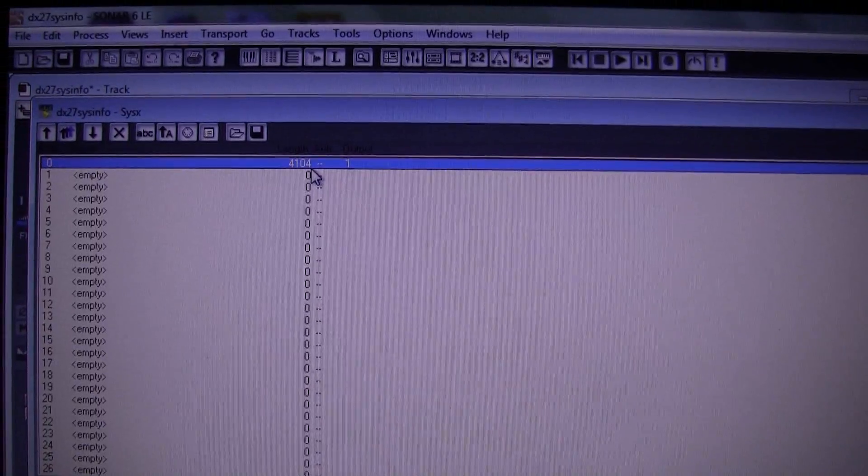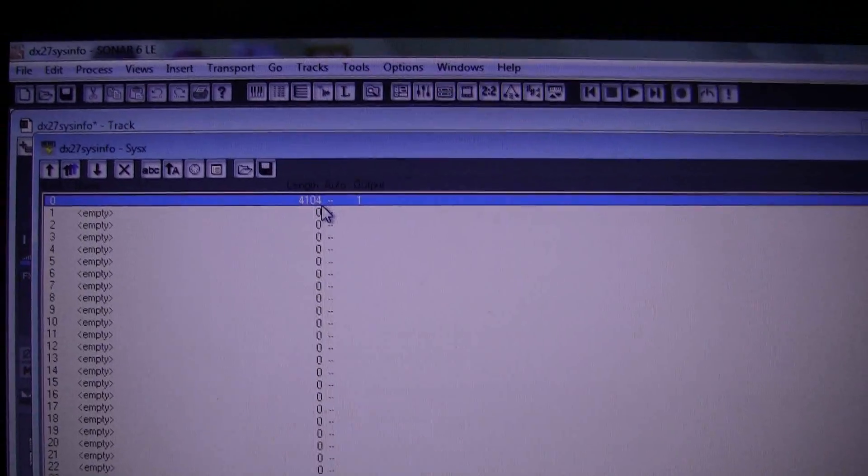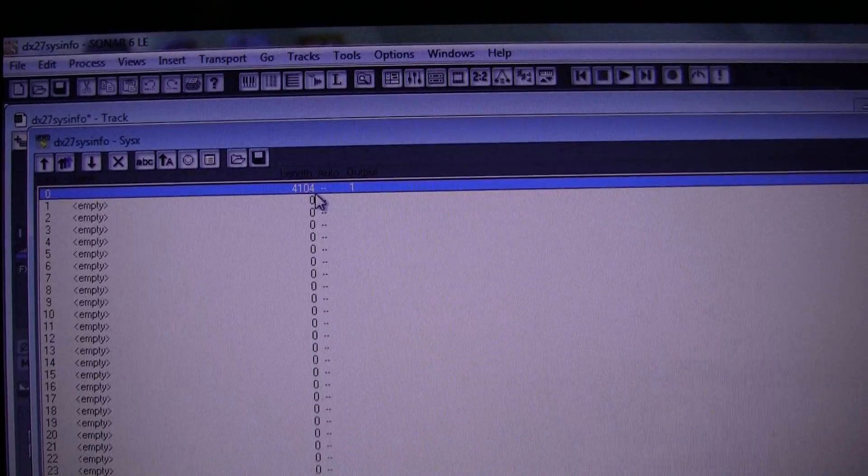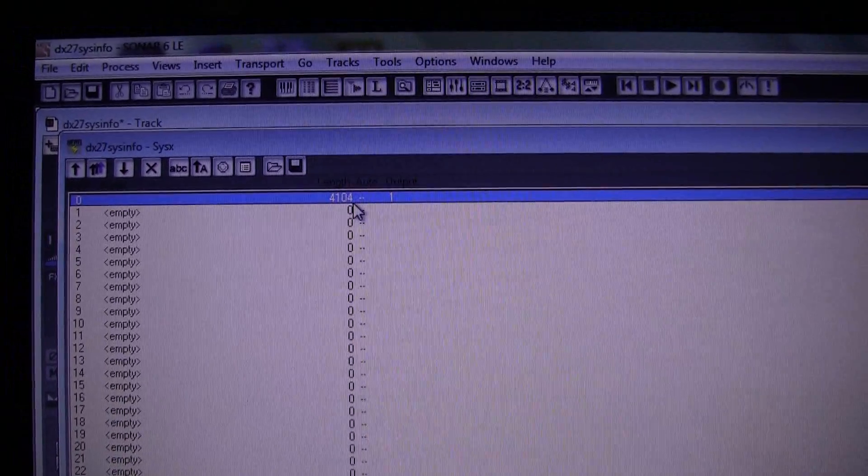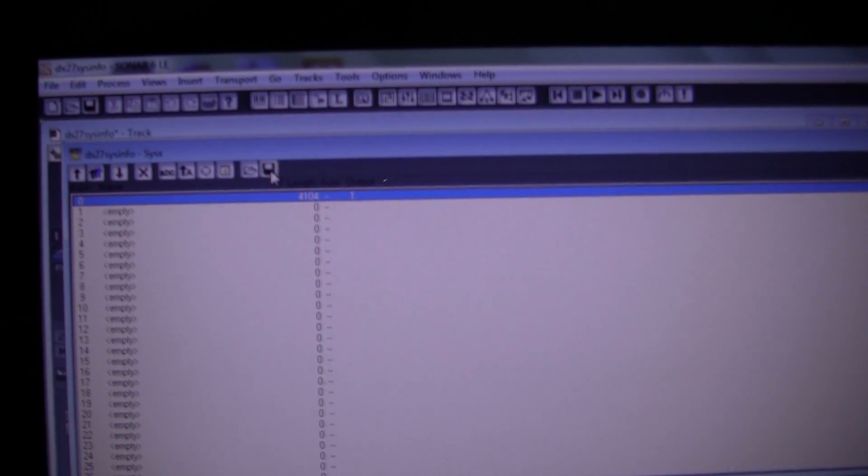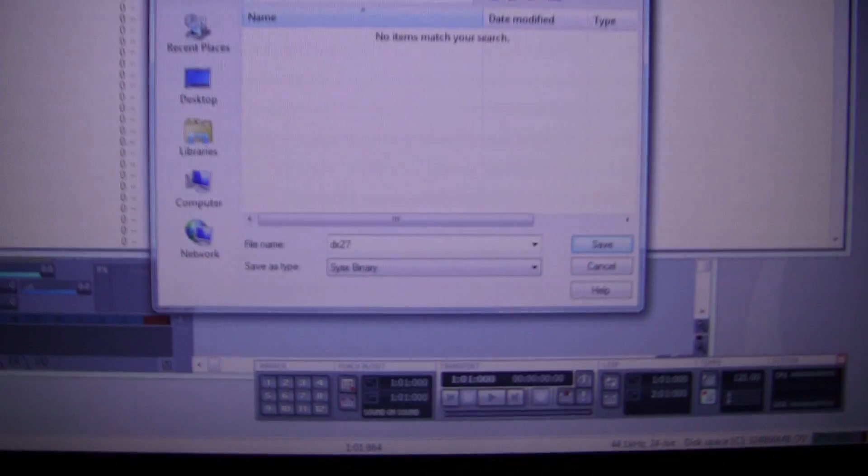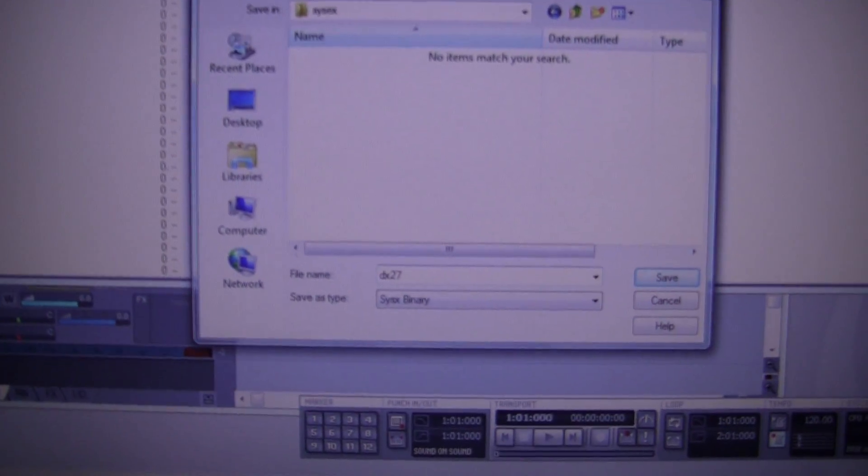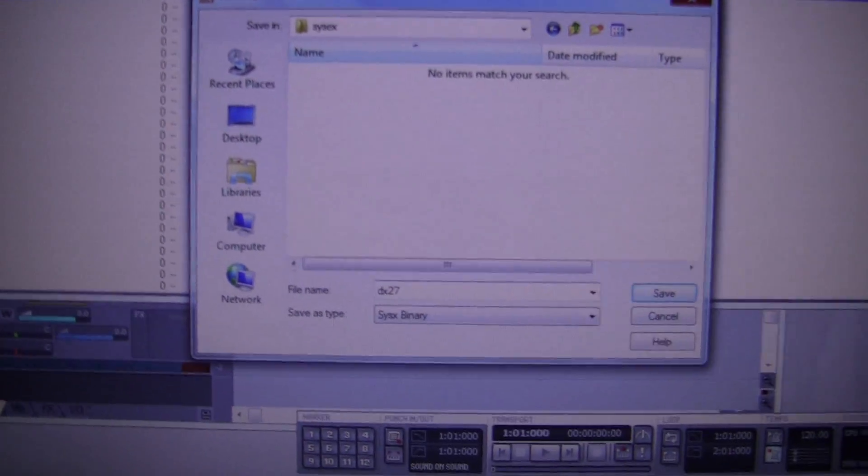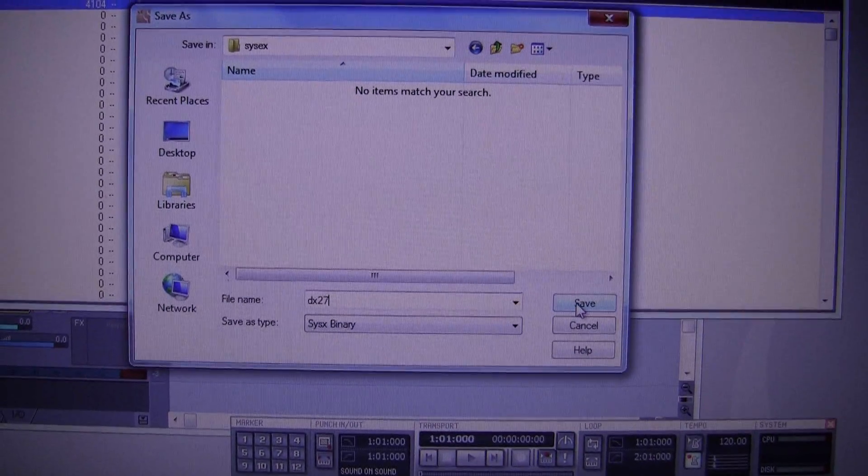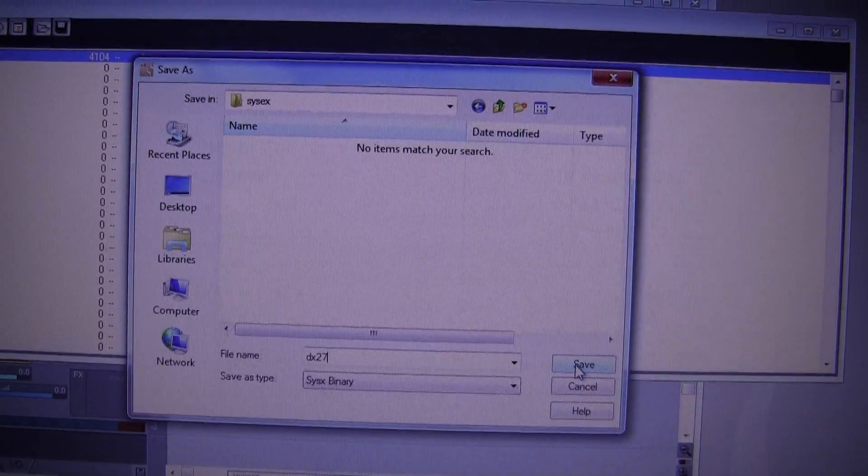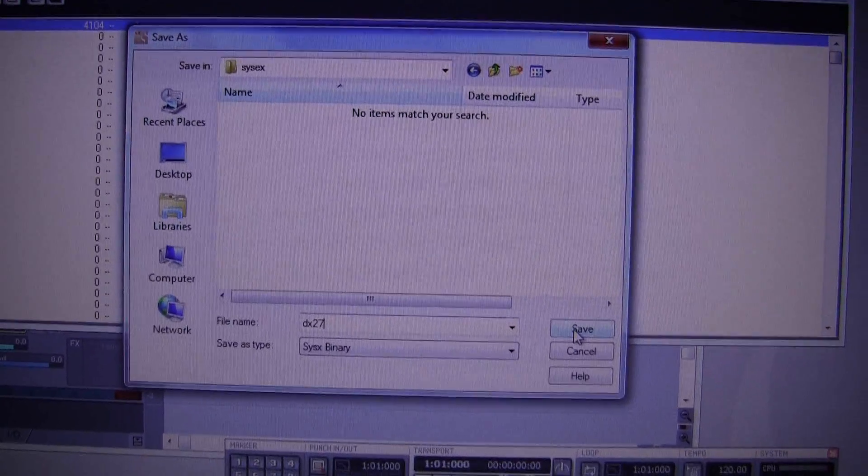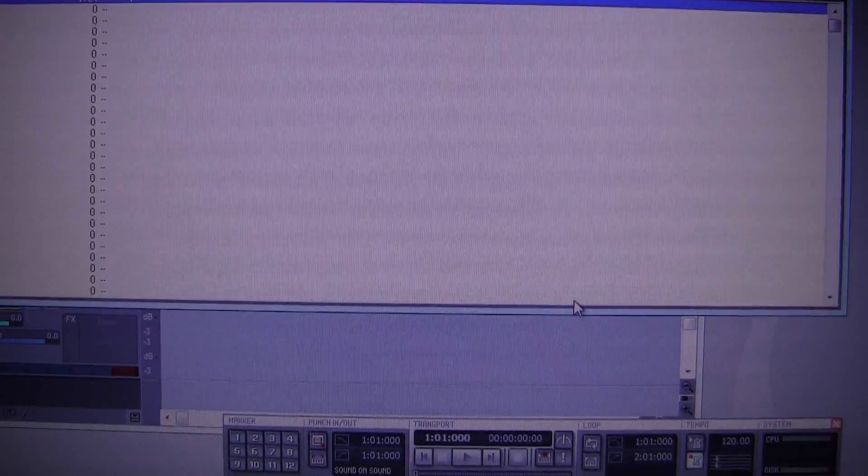Now the thing about it is, at this point you could just save the whole project and it would be there. But you can click on this one, Save Bank to File, which is the last icon here, and you can export it as a SysX binary file which is a standard format. So you should be able to import it into any application. So I just go Save and that's done.